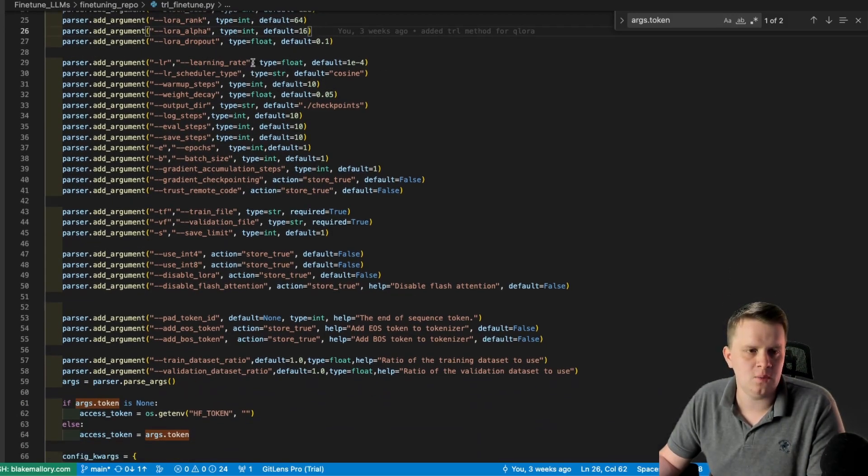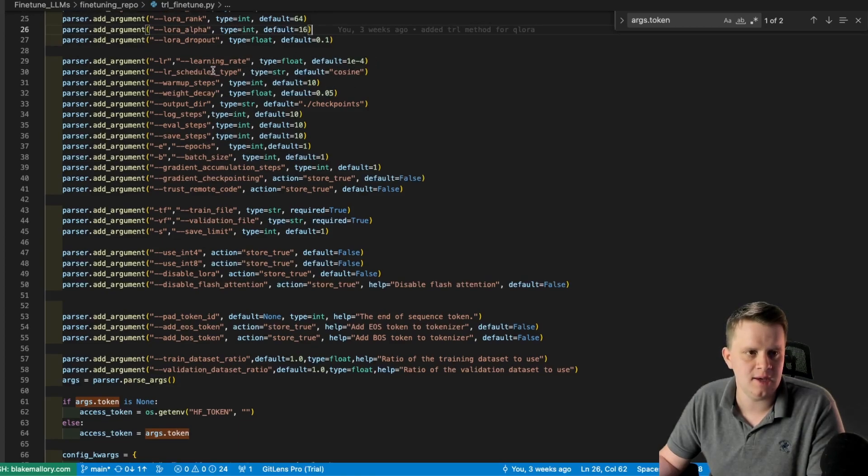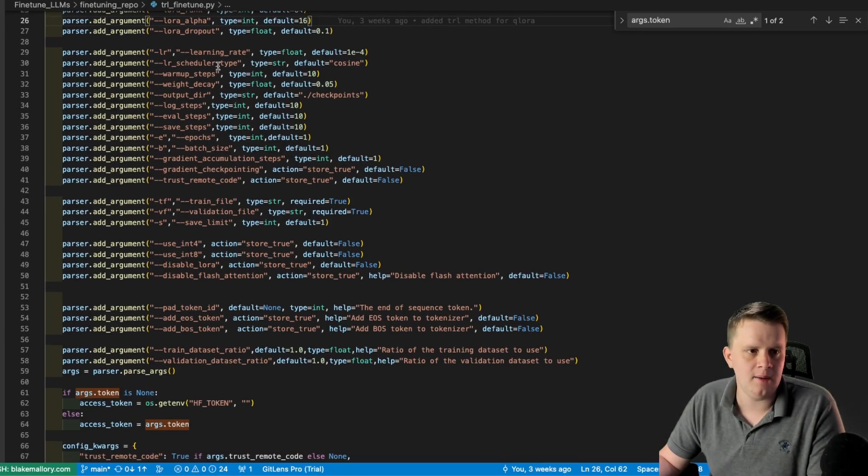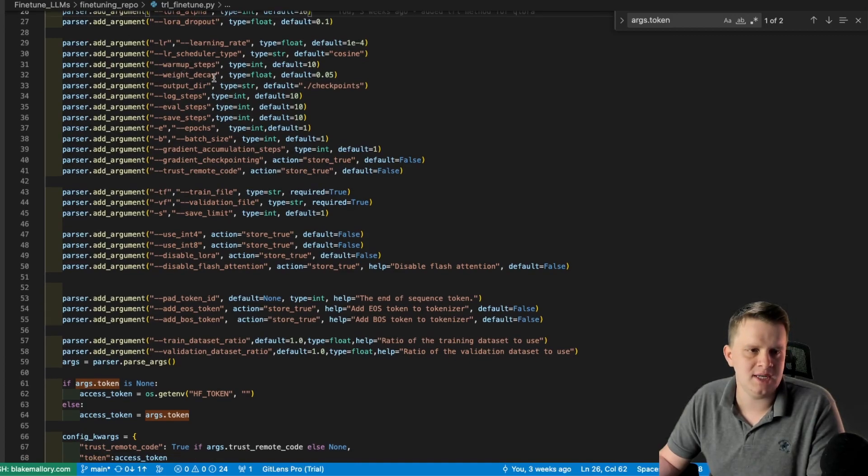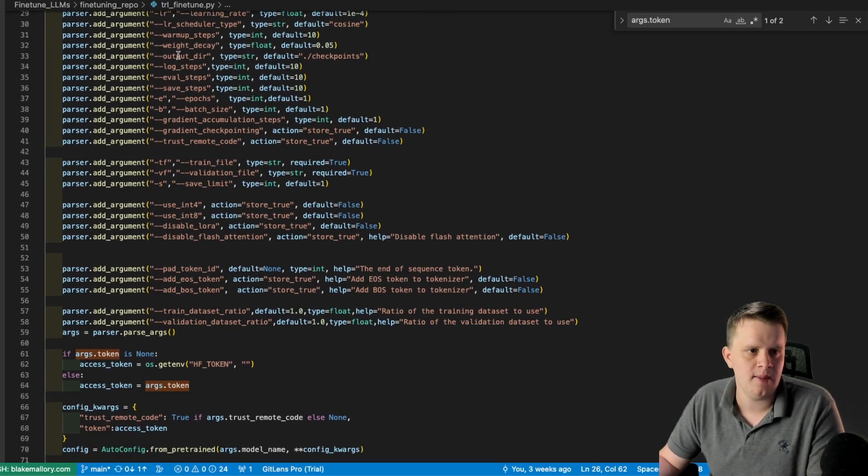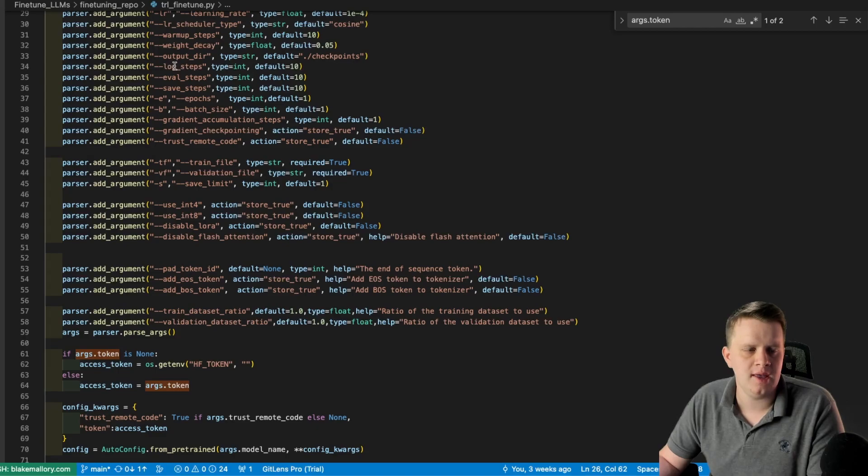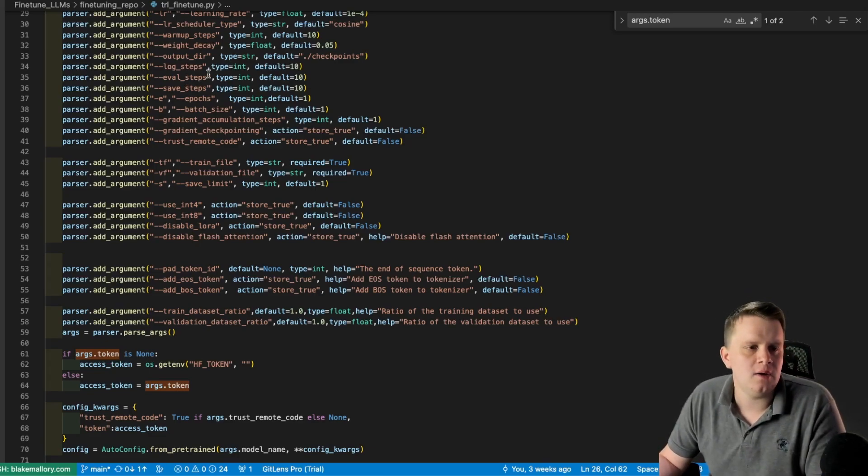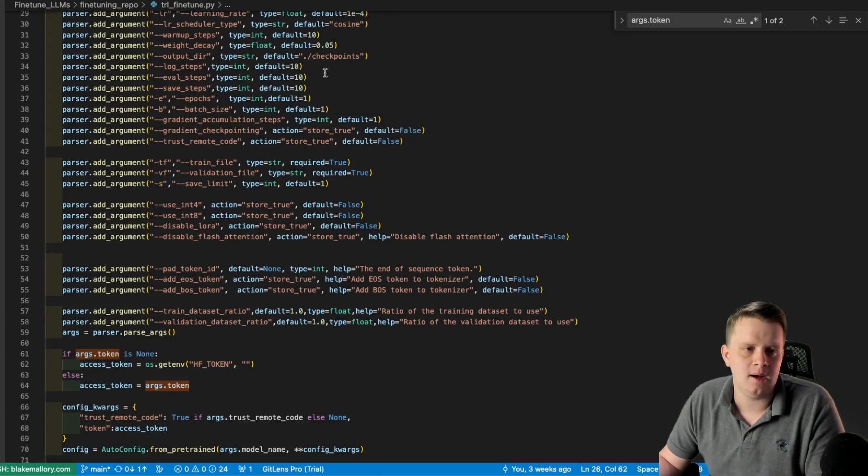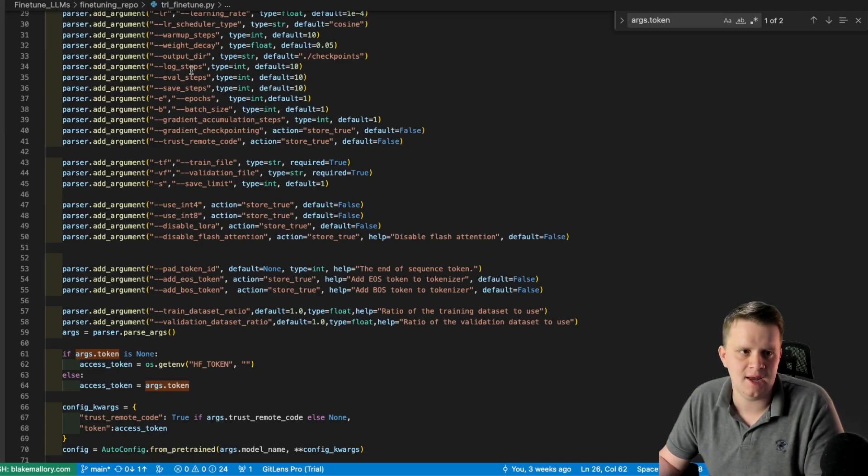The learning rate, which we want typically to be 1e-4 or 2e-4 is what I've seen in the Q LoRa paper, the learning rate scheduler, how it decays, the warmup steps to the learning rate, the weight decay, which again is from Q LoRa paper, where we're going to save the Q LoRa checkpoints, how often we're going to log, eval, and save. I keep these all the same, so typically if I train or log or test every 0.1 epoch or 0.25 epochs, I'll figure out how many steps that is and then set these all the same.